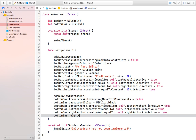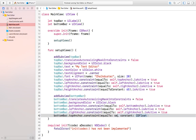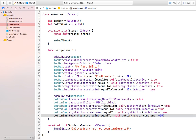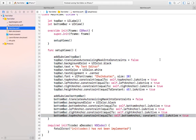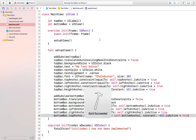Instead, we can use bottomBar.topAnchor.constraint set to self.bottomAnchor with a constant of -65. This sets the top of the bottom bar to be 65 points above the bottom of the main view, effectively giving it a height of 65. Let's run this and see if we've achieved what we want.